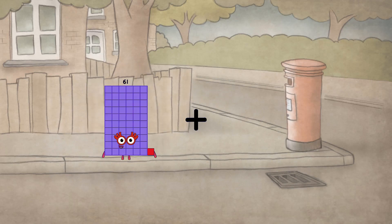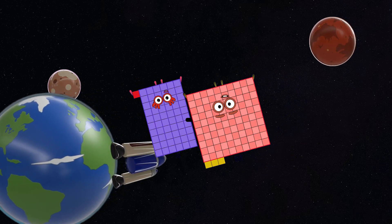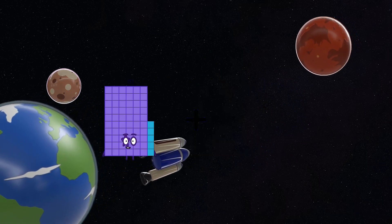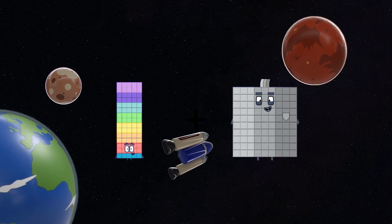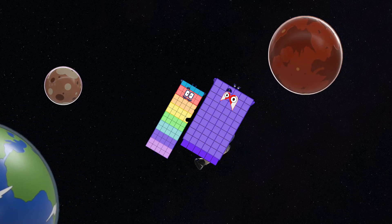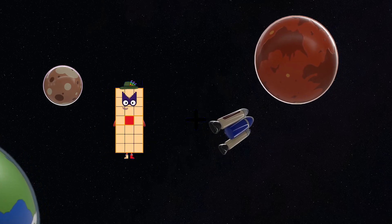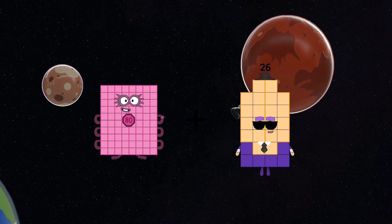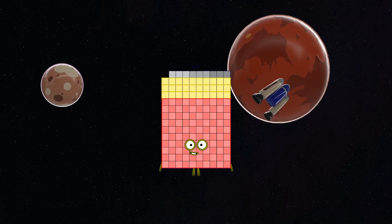61 plus 103 equals 164. 75 plus 66 equals 141. 80 plus 59 equals 139.